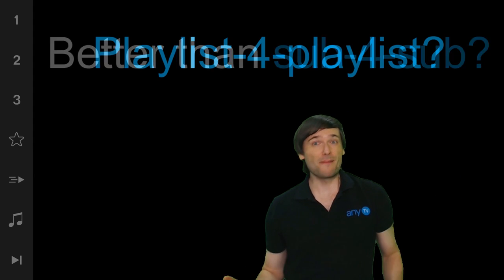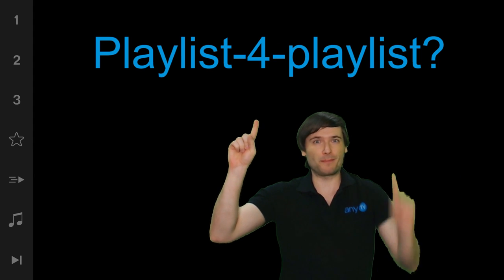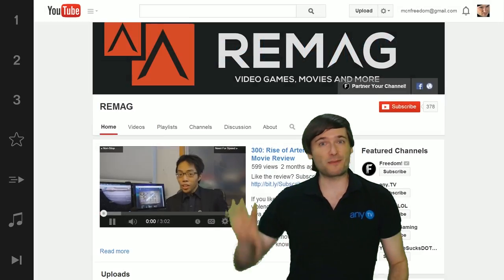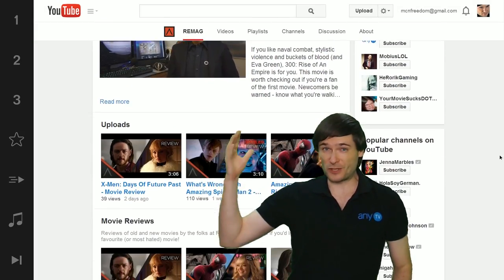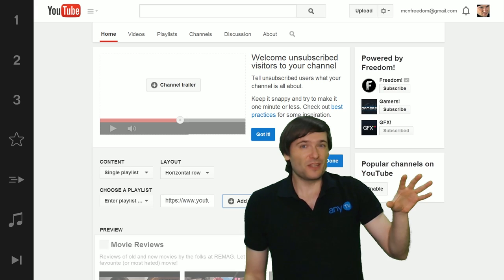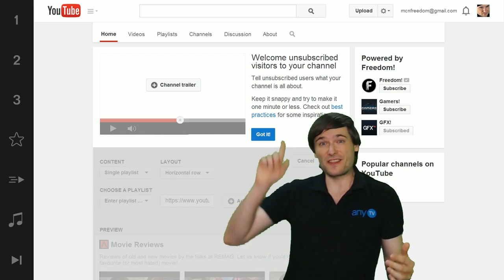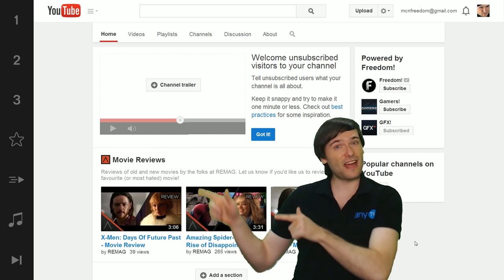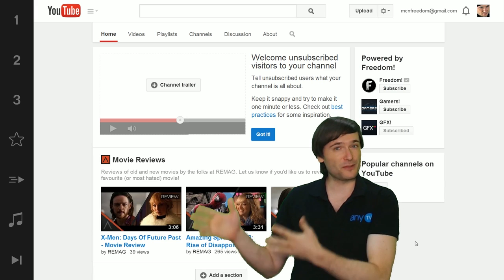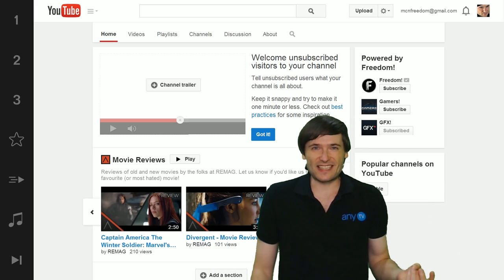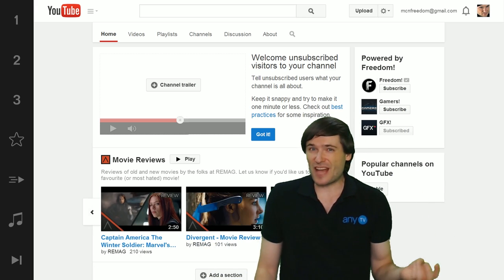Is this better than sub for sub? Playlist for playlist! You can embed another playlist from someone else's channel, which you're a fan of, to your channel so your fans can watch their videos from your channel and then discover that channel and subscribe if they like that content. Do you like this idea? Here's how it works.